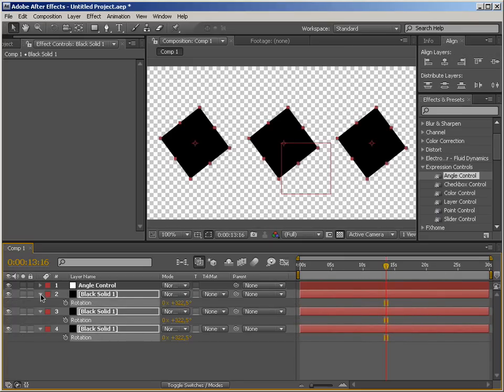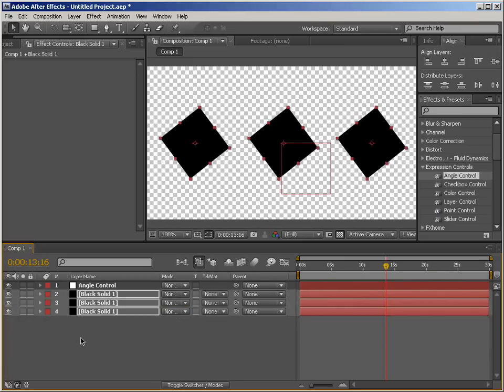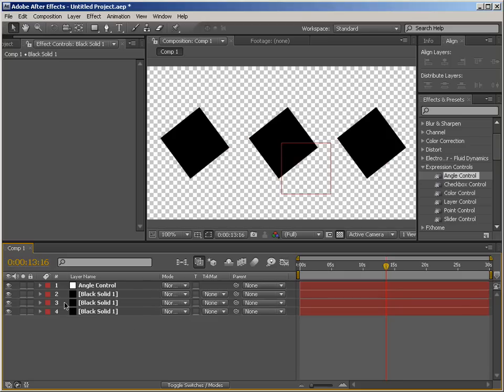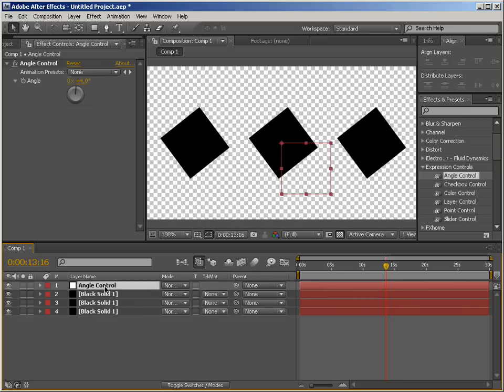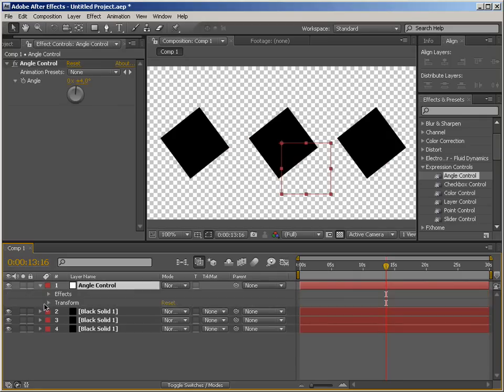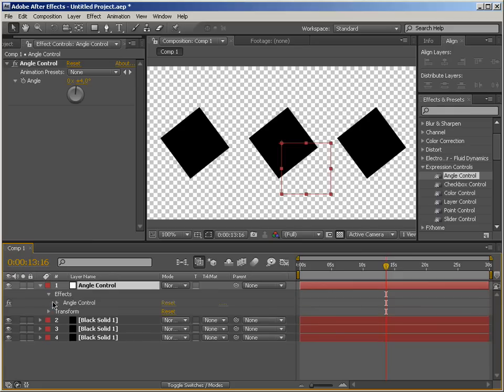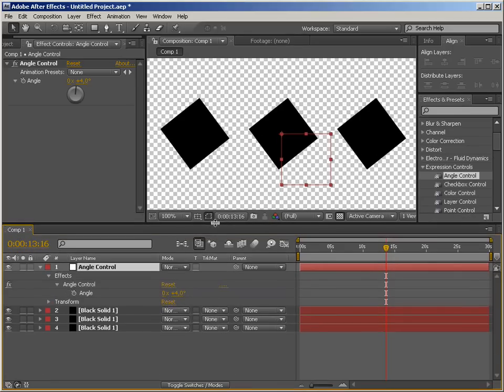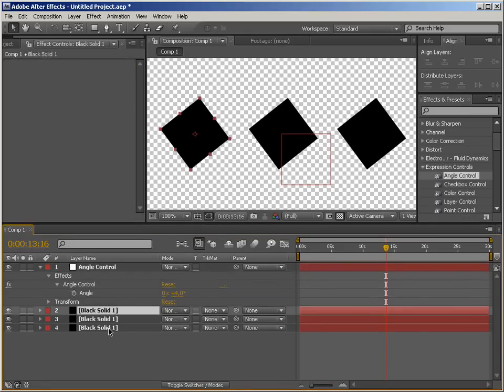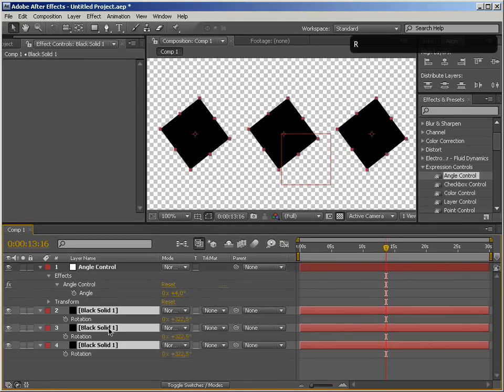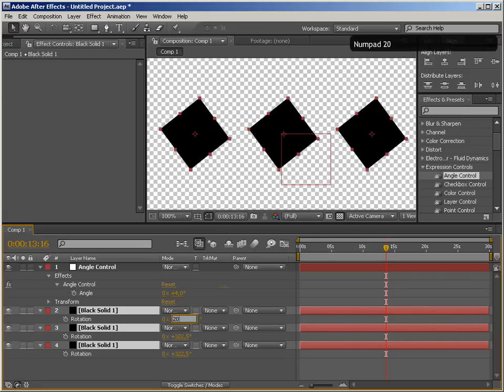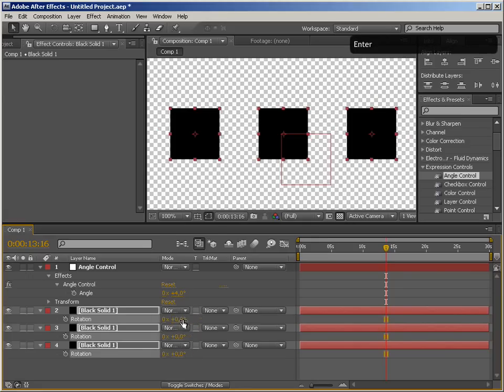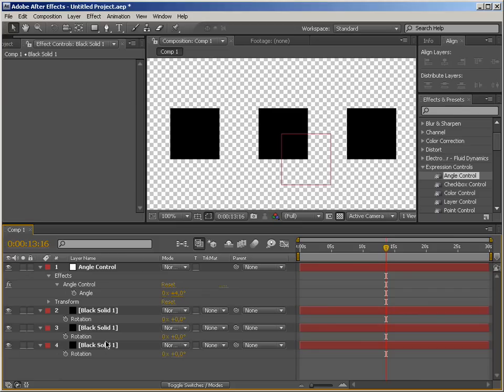So I'm just going to twirl that up and delete the keyframes and we're going to use our angle controller. I'm going to twirl it up in here because we're going to need it and make some room and open up rotation and just reset it in all the layers. So the way to use expression controls is to tell this rotation parameter to take its value from this angle control.